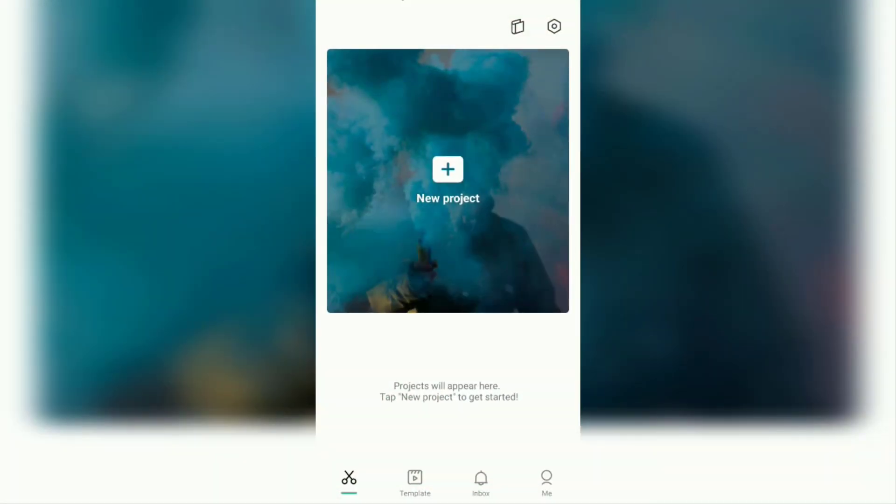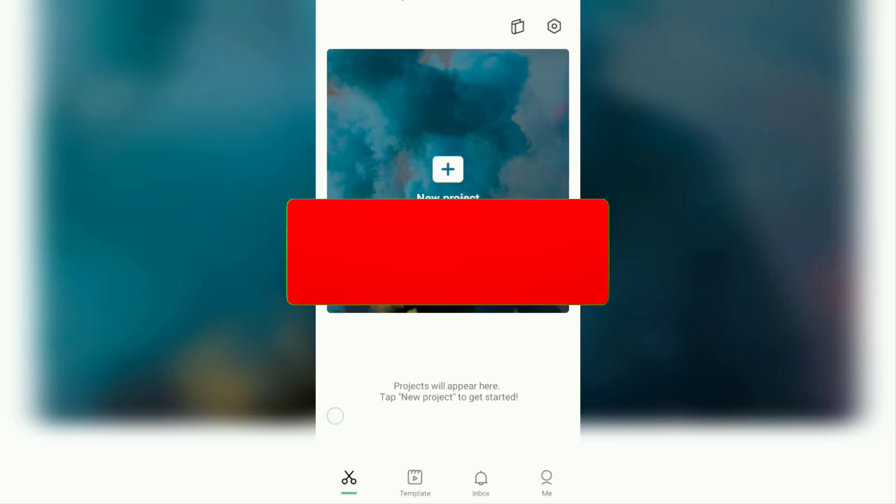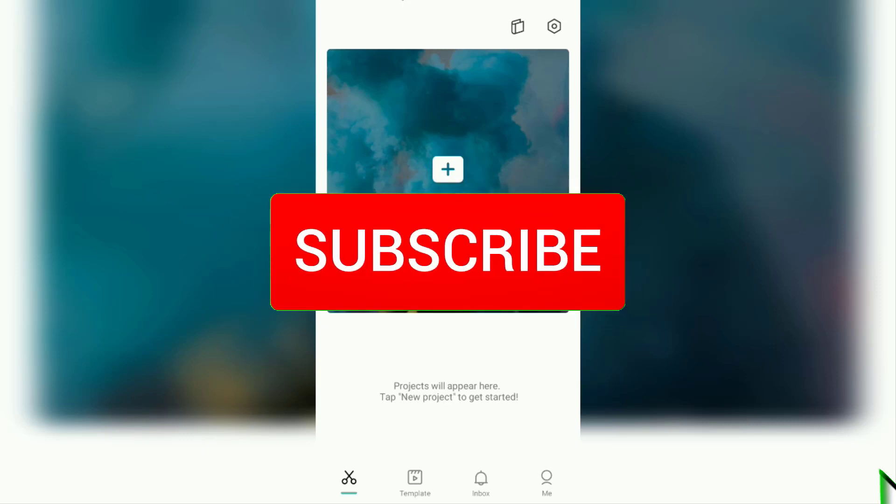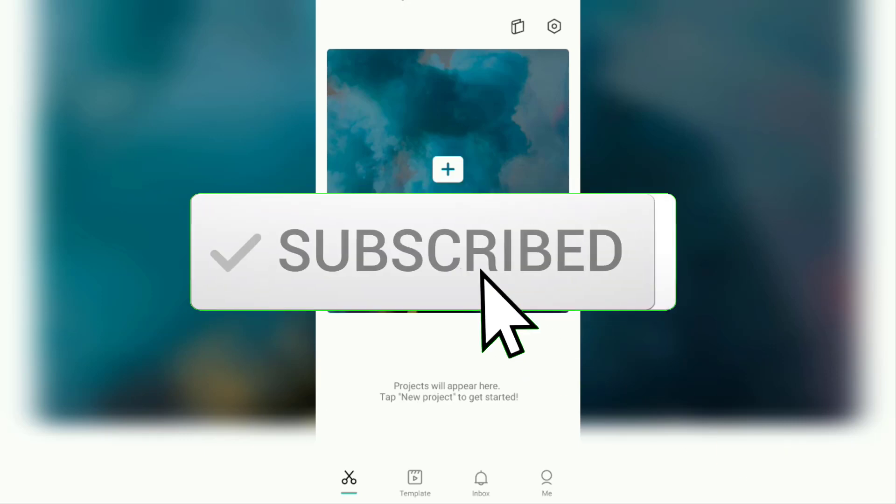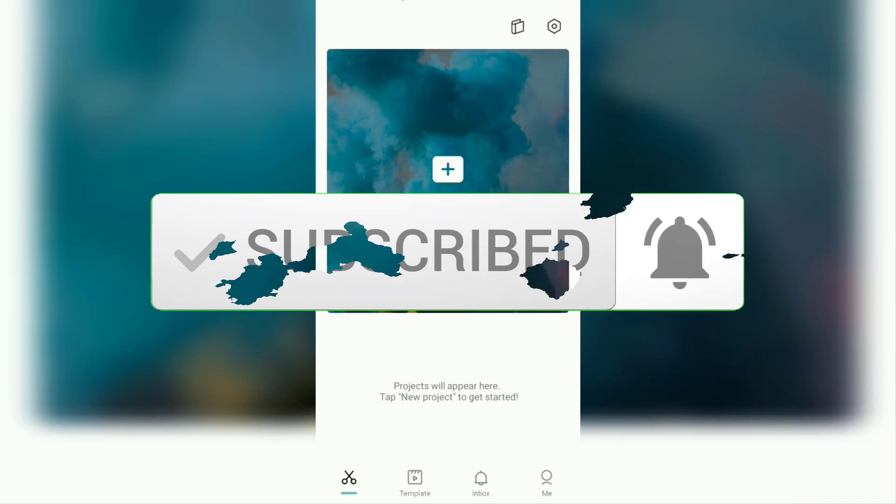Hi everyone, welcome back to the Make It Simple YouTube channel. In this video, I will show you a tutorial on how to add a background to a video with or without a green screen on an Android smartphone using the CapCut app. But before that, I hope you subscribe to this channel first and click the bell button so that you get a notification every time there is a new video from me.